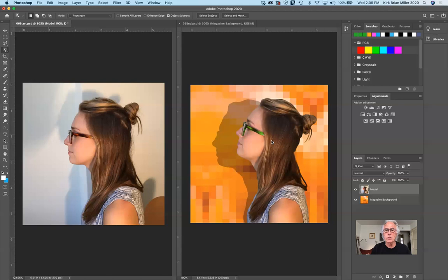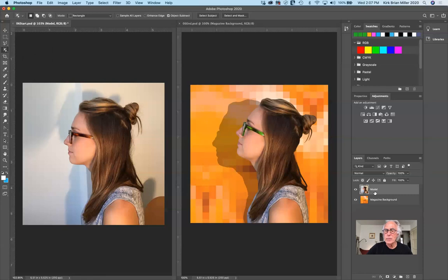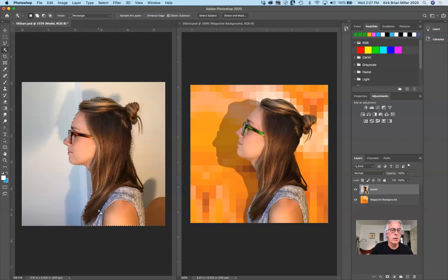These are all valuable techniques, but the most important one is isolating. There are a couple of different ways. In past versions they had us use the Quick Selection tool first, but I'm going to use the Object Selection tool first. Make sure the model layer is selected, then click and drag over — and you can see immediately that she's selected pretty well.